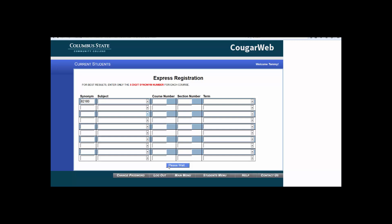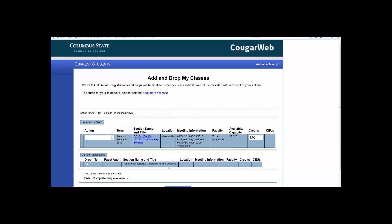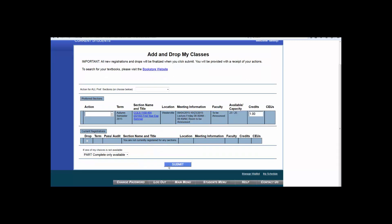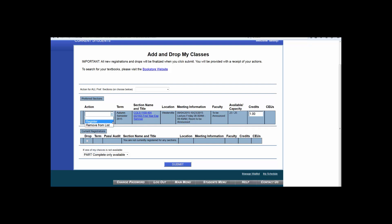You will then be forwarded to the pending registration page where you should see your newly requested course. To complete the registration process, under the Preferred Sections Action drop-down tab, choose Register, then click Submit.